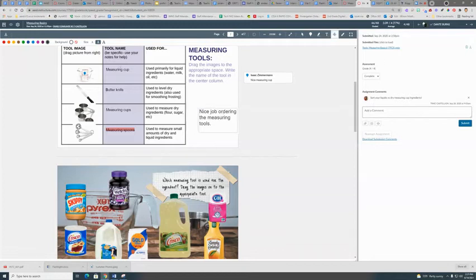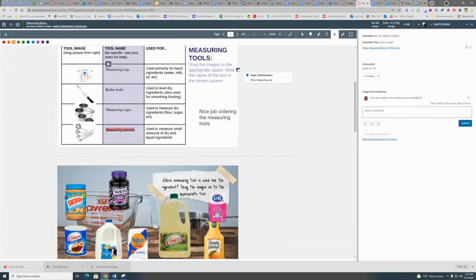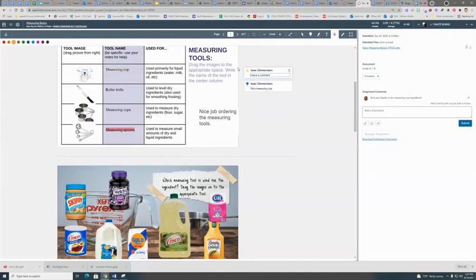If you'd like, you can strike through something. And if you want to give the kid a comment about why you strike through it, you just click here and you can add a comment.